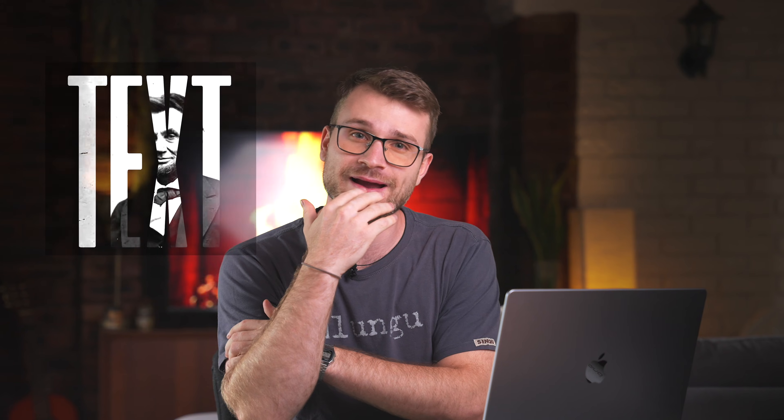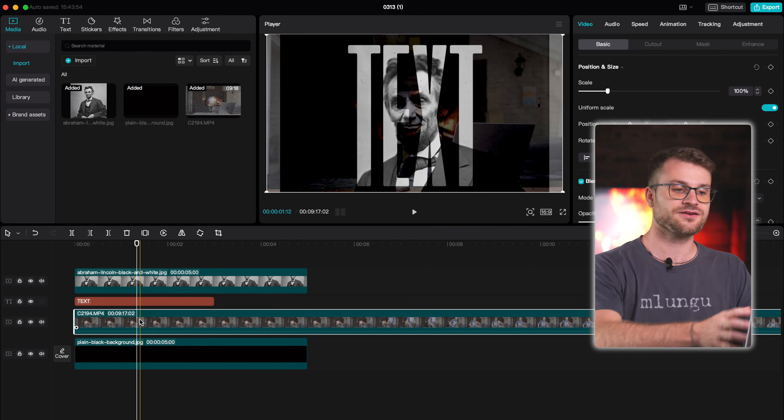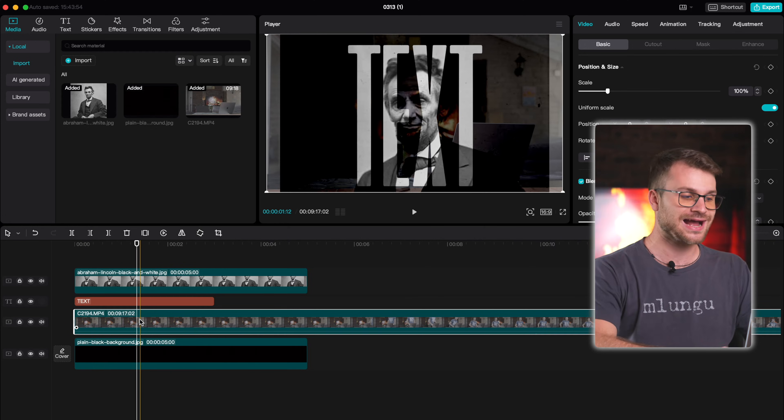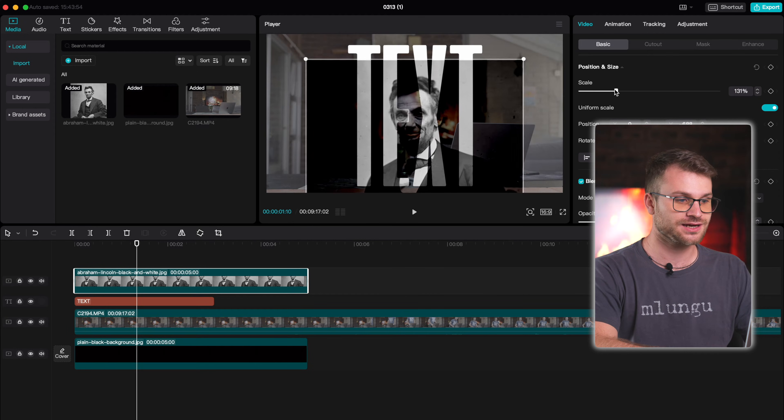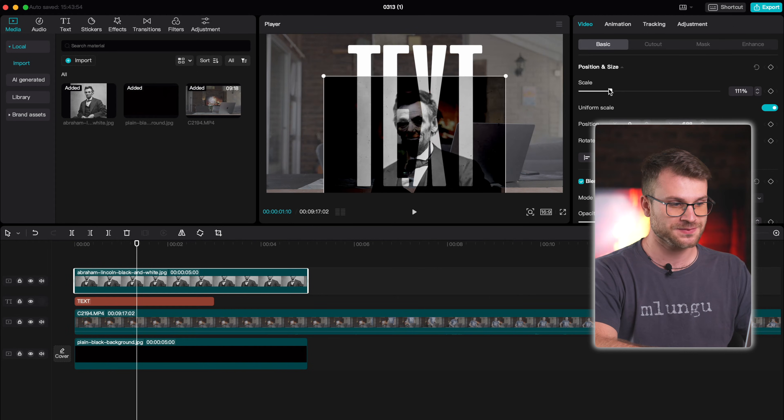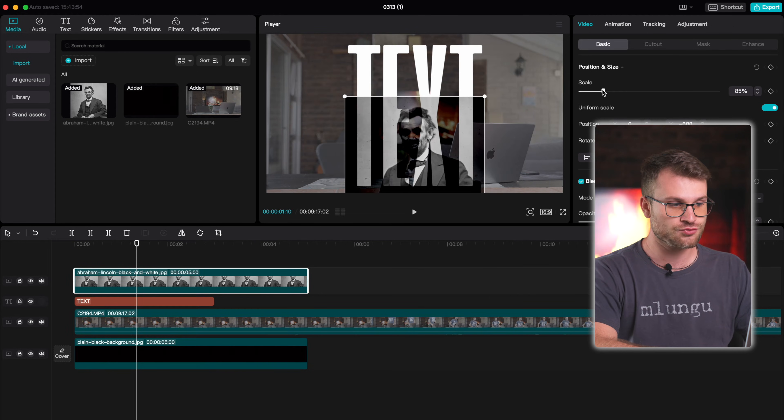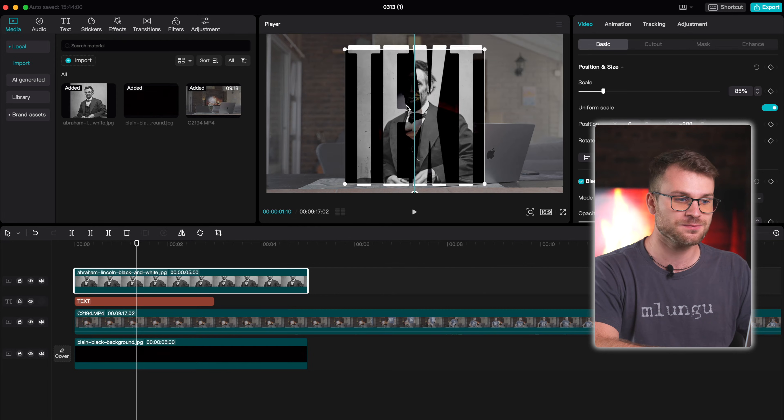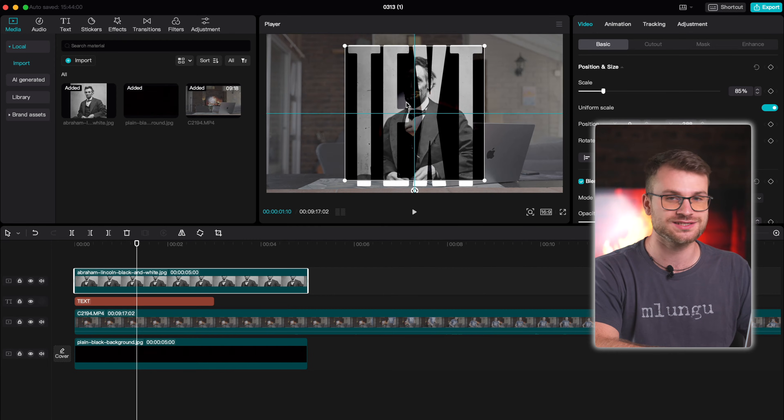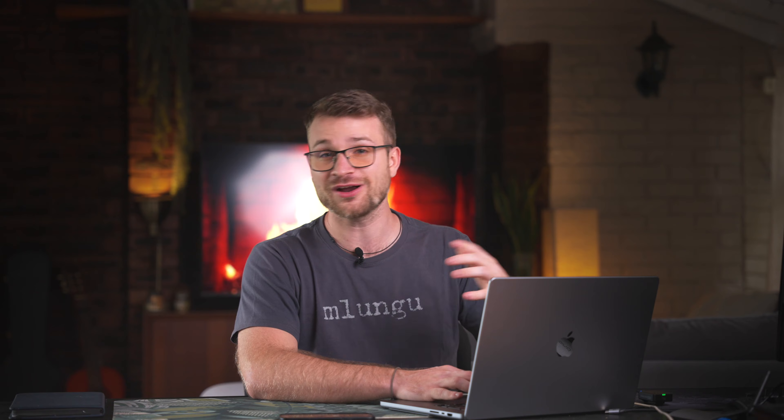The only problem with this is we can only use it with a black background. Let me show you what happens if we try and have another background. You can see there that we have that black outline of the image inside of that text. So we wouldn't really be able to use this because this isn't the effect that we want. We want to be able to use the text wherever we want.